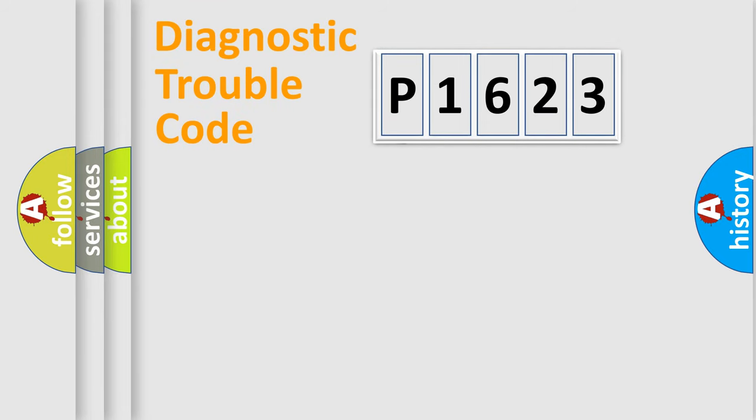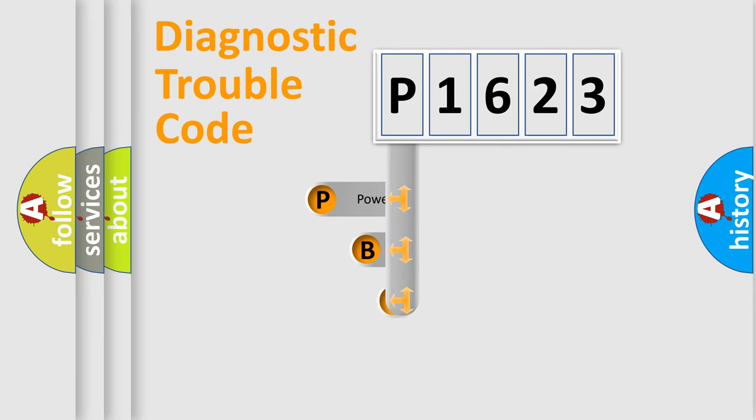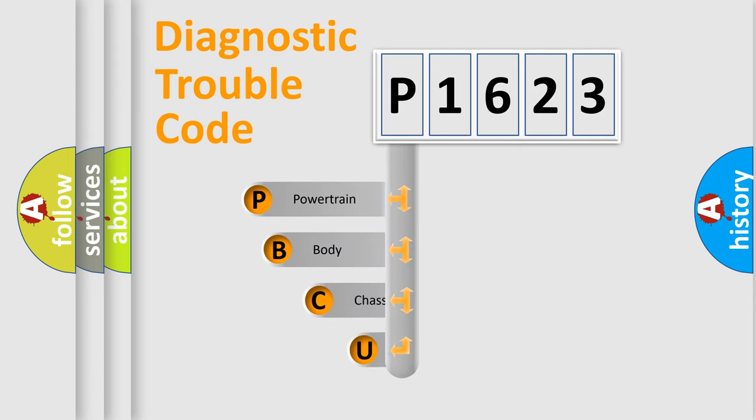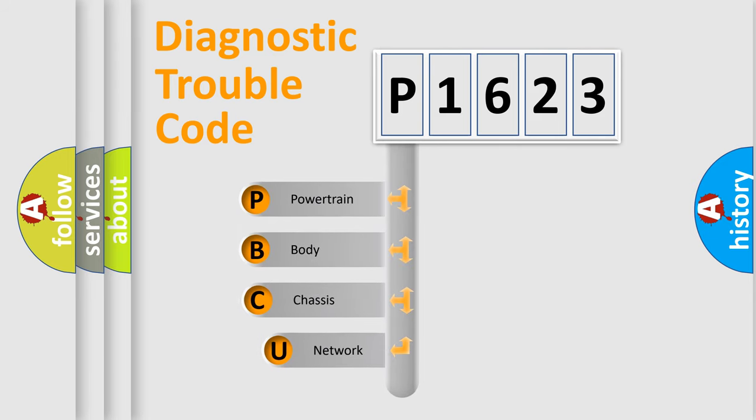First, let's look at the history of diagnostic fault code composition according to the OBD2 protocol, which is unified for all automakers since 2000.